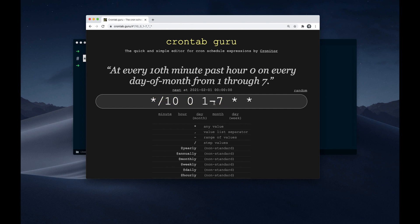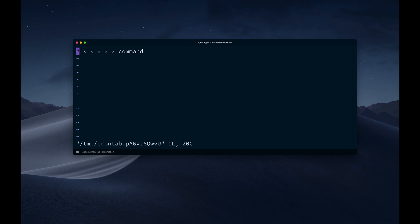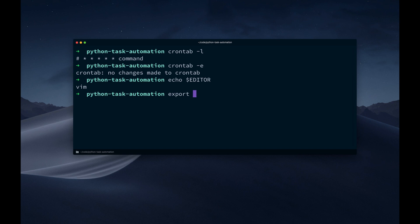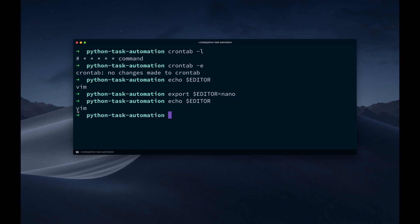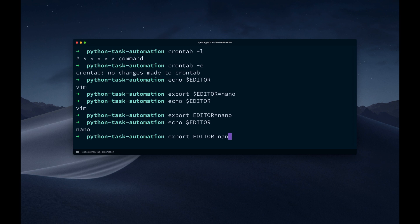Now let's have a look at how we use this syntax to schedule an actual Python script. Let's go back to the command line. Instead of crontab -l, we say crontab -e — this is for edit mode, and it will open up the default editor. If I echo my default editor, we see this is Vim on my machine. If you're not comfortable with Vim, you can change this by saying export EDITOR=nano. Now when we echo this, we should see the updated variable.